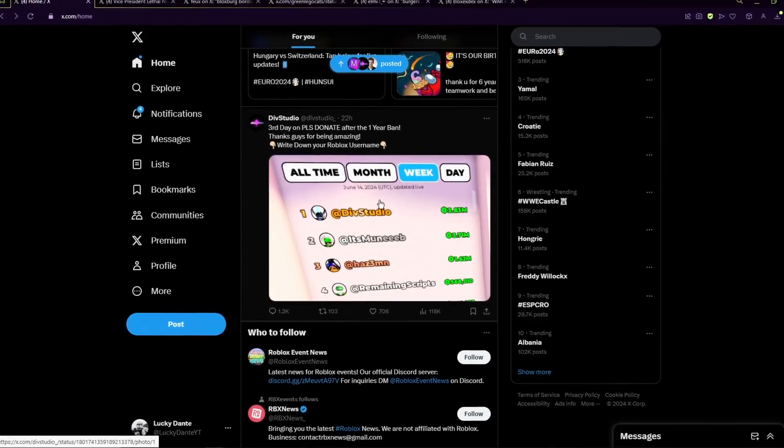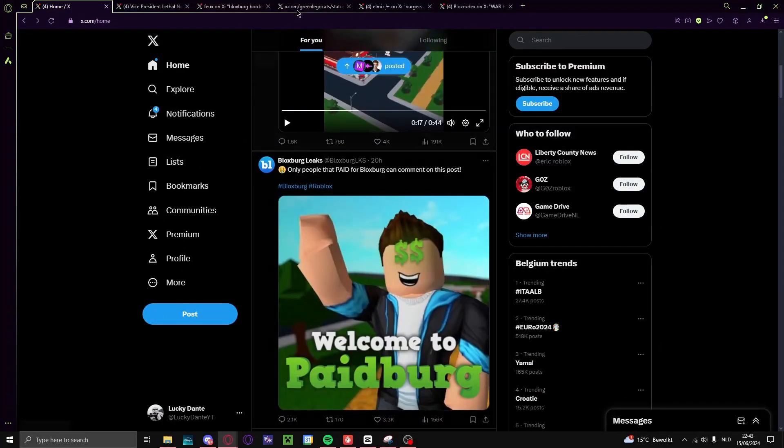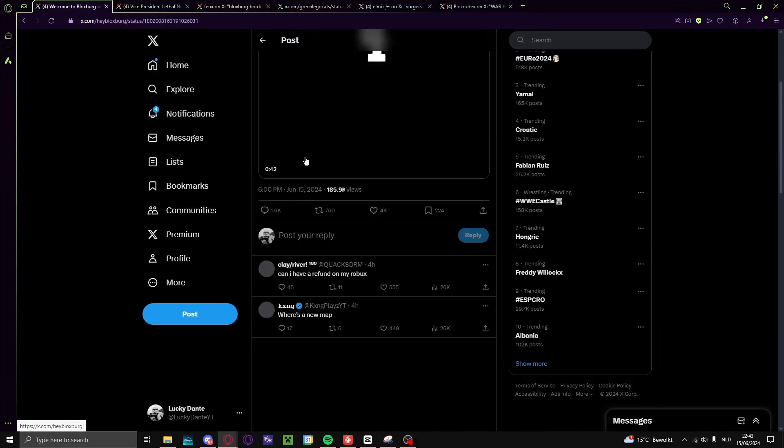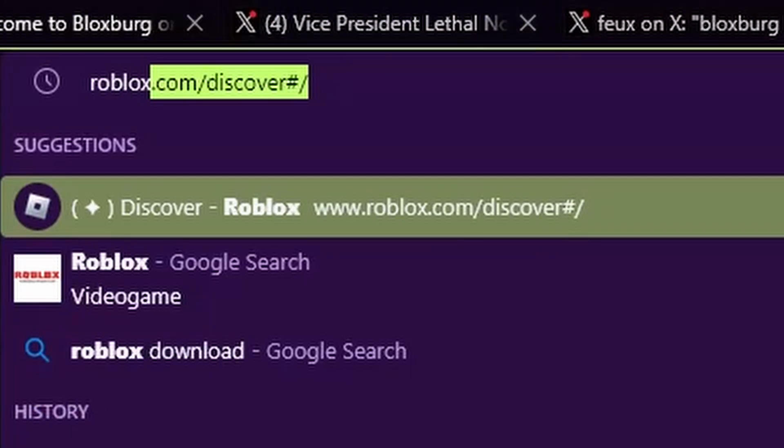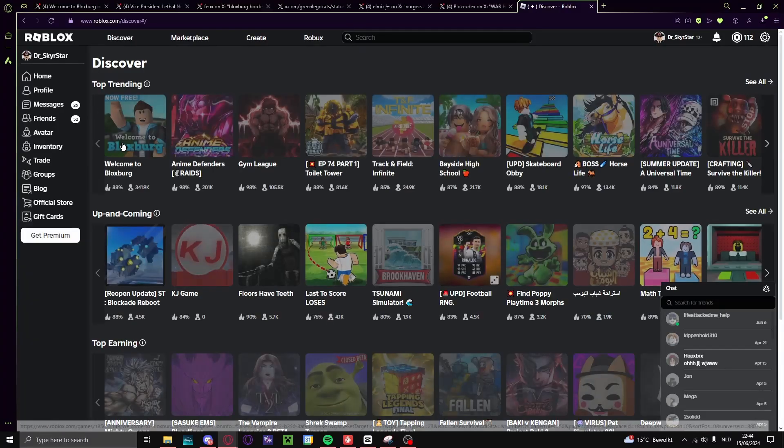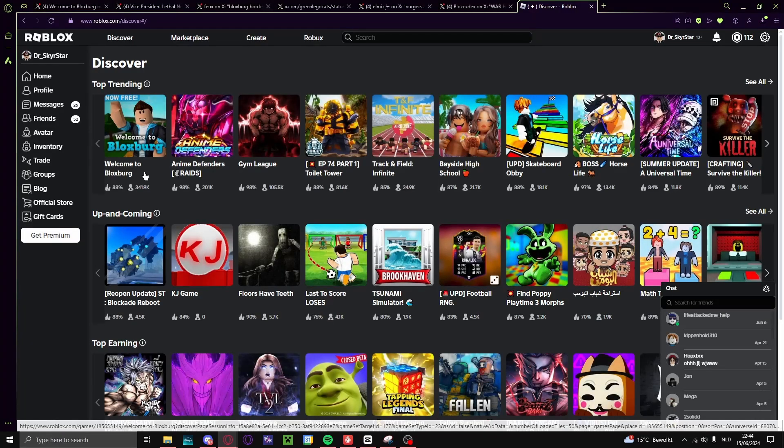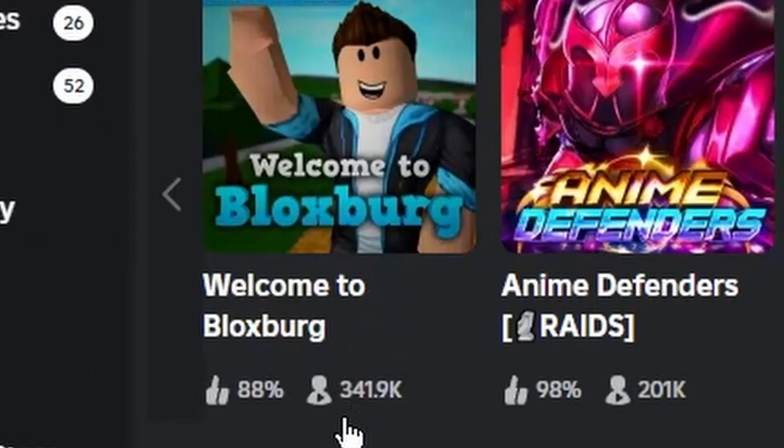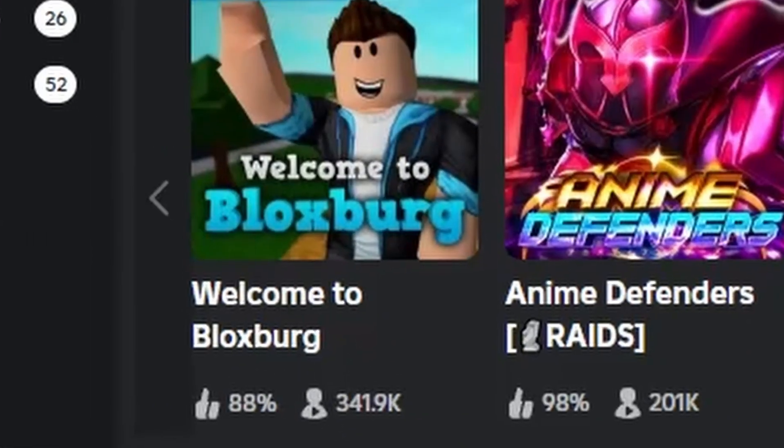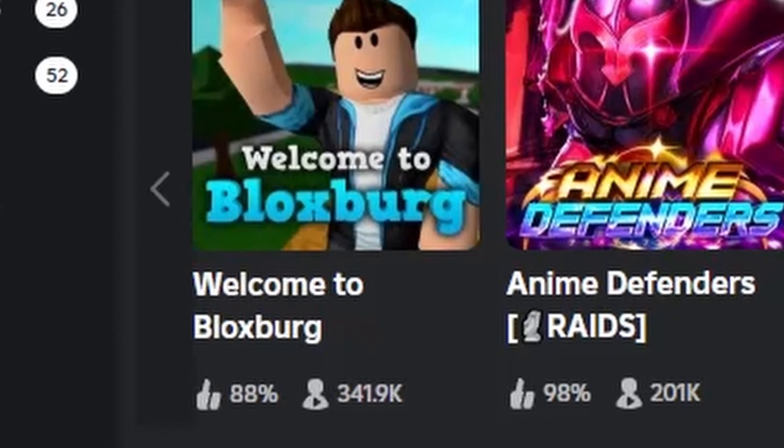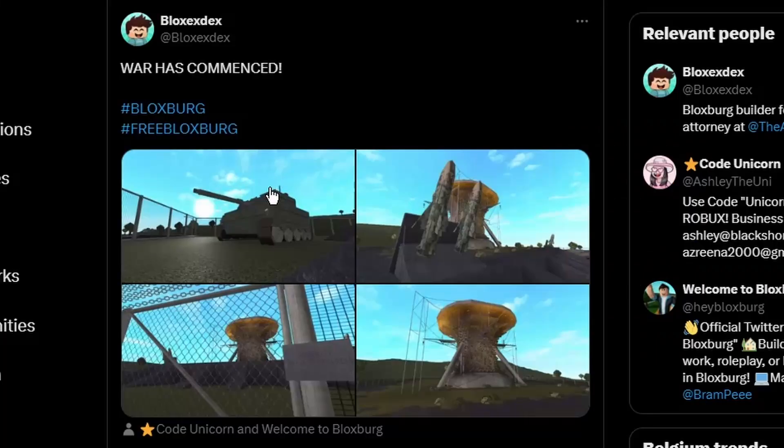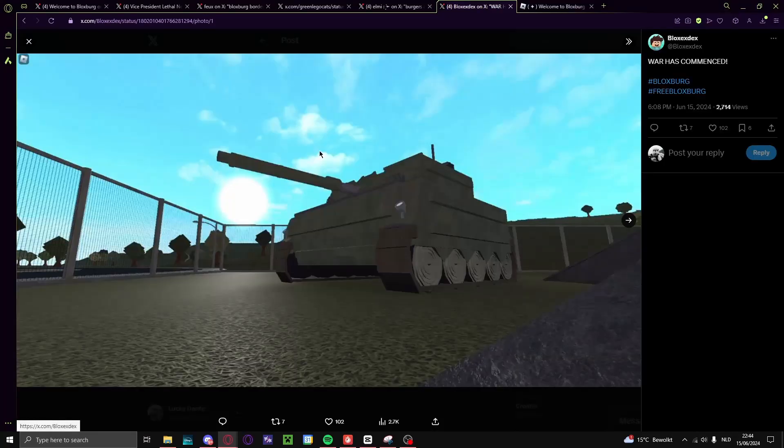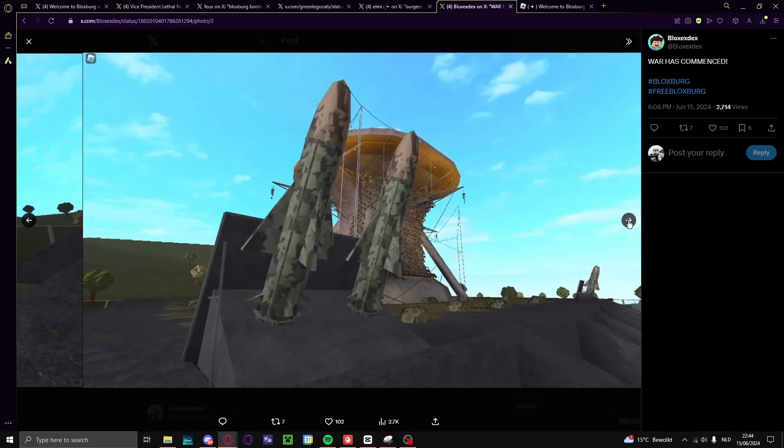They didn't do this right. They did it, oh my god I need to quickly search this up, what the hell. Oh my, yo, what the hell, oh my god.